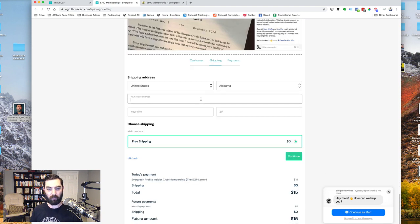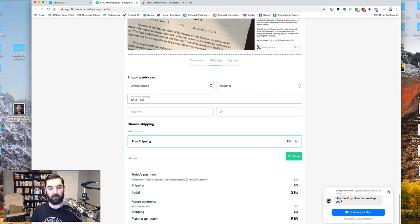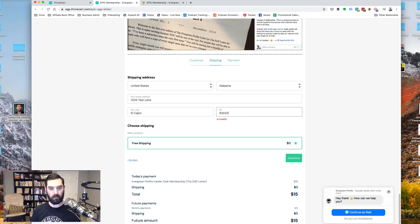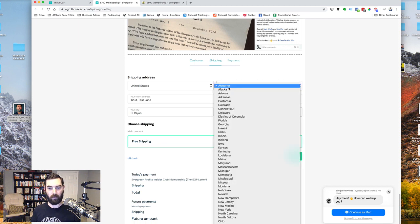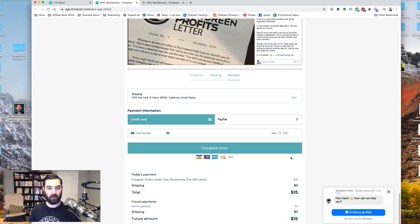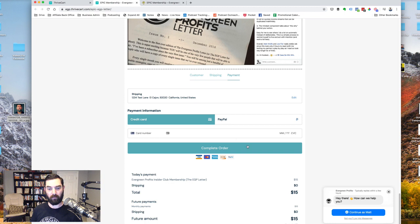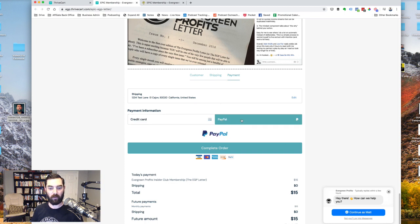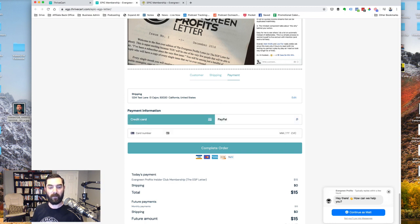So if I go ahead and enter our address, one, two, three, four test lane, and then we're in California. All right, go ahead and click continue. And then we can enter our payment options and we have the option to do credit card or PayPal. So pretty cool.